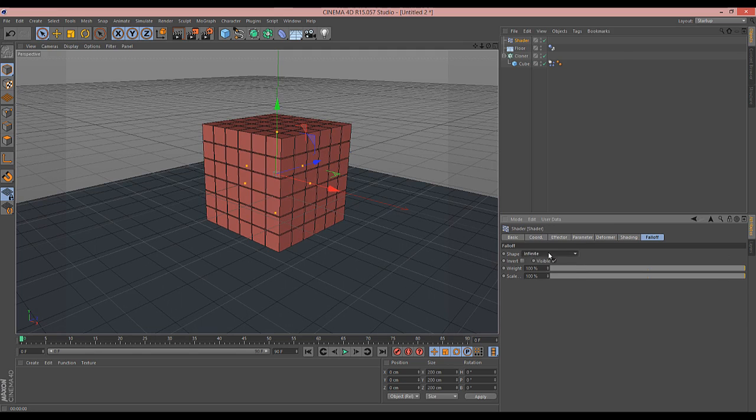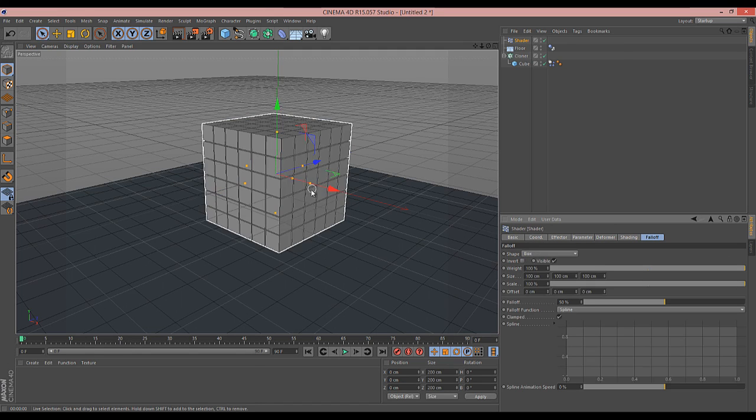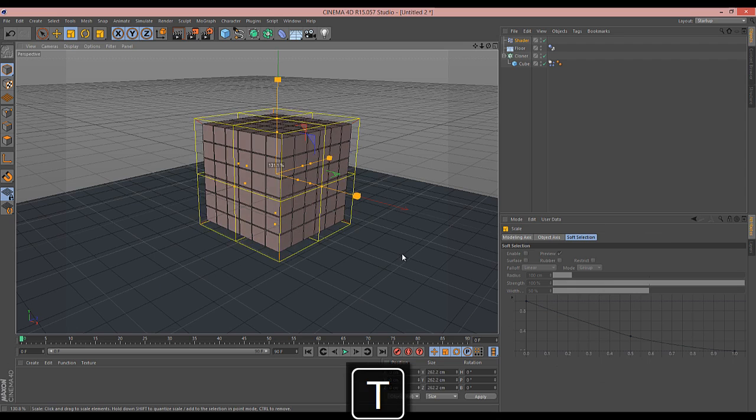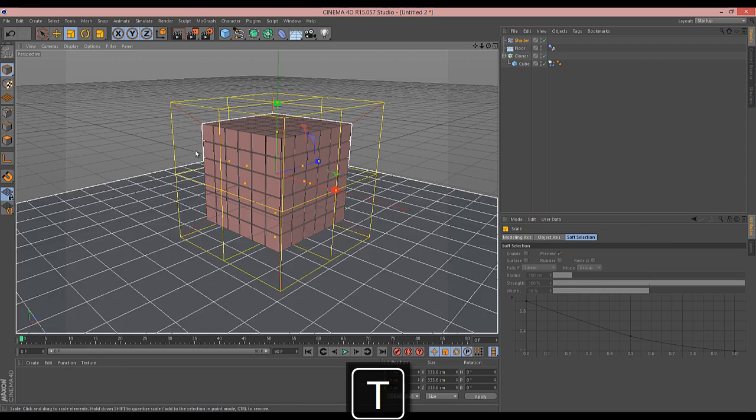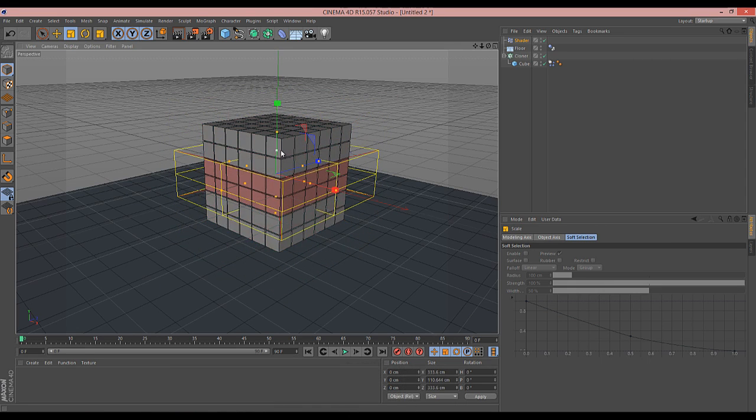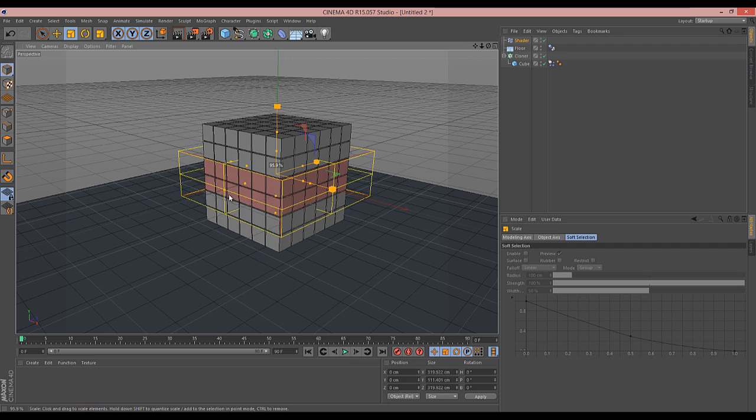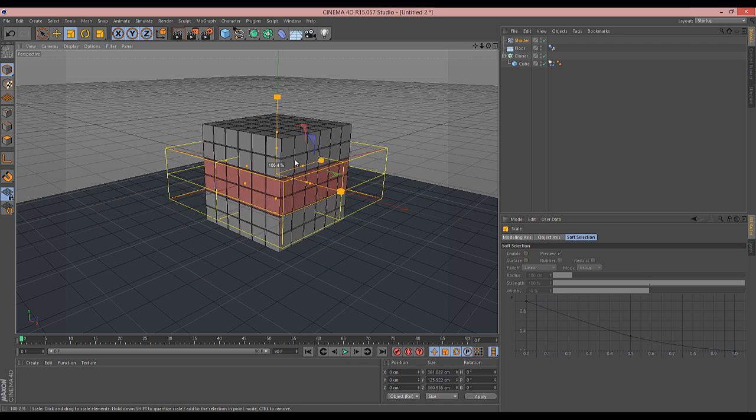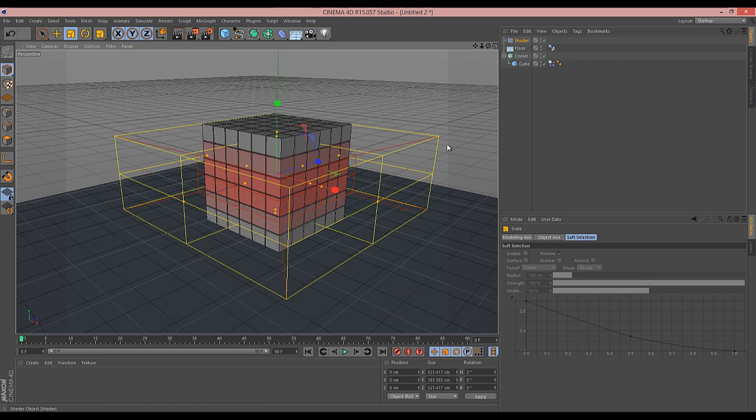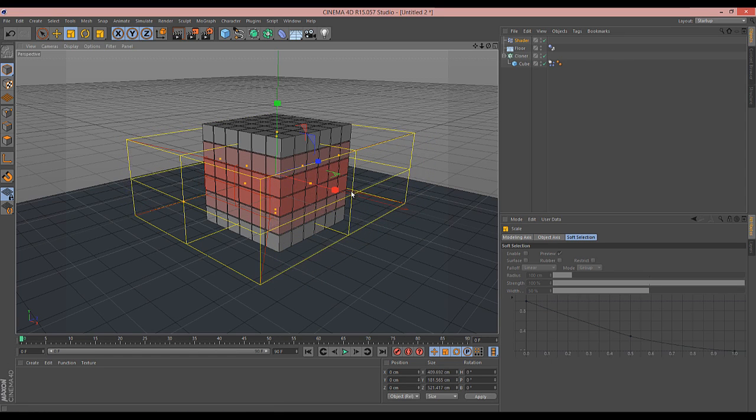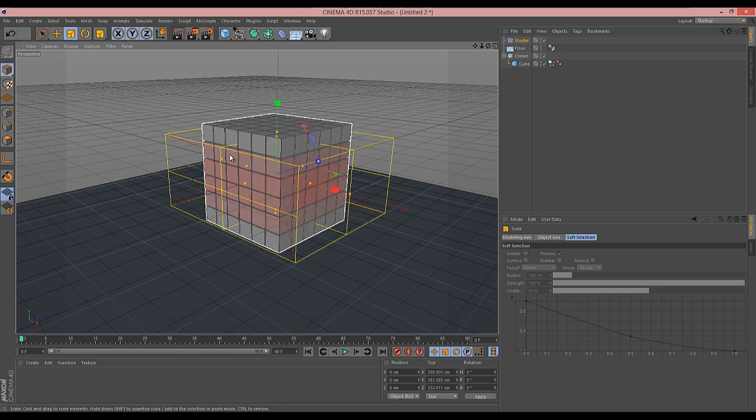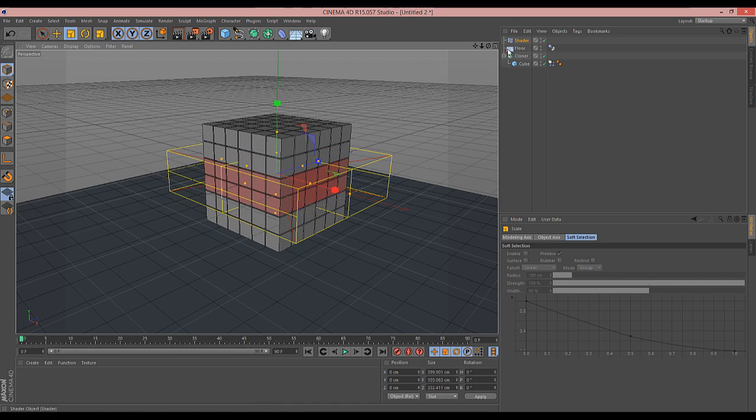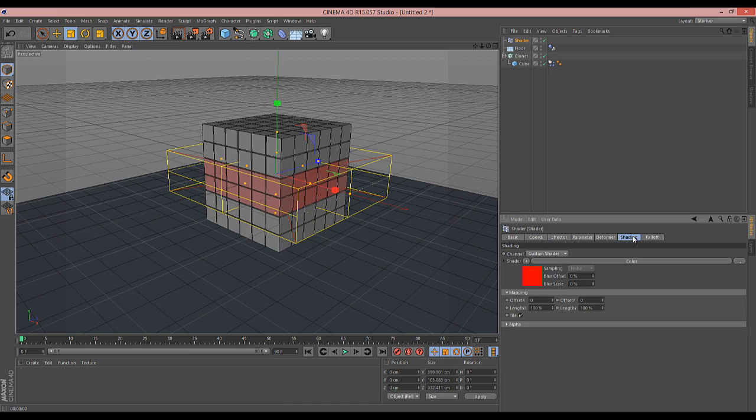We'll put it into a box, enlarge the box a bit, and pull that in so it only affects its own little area.